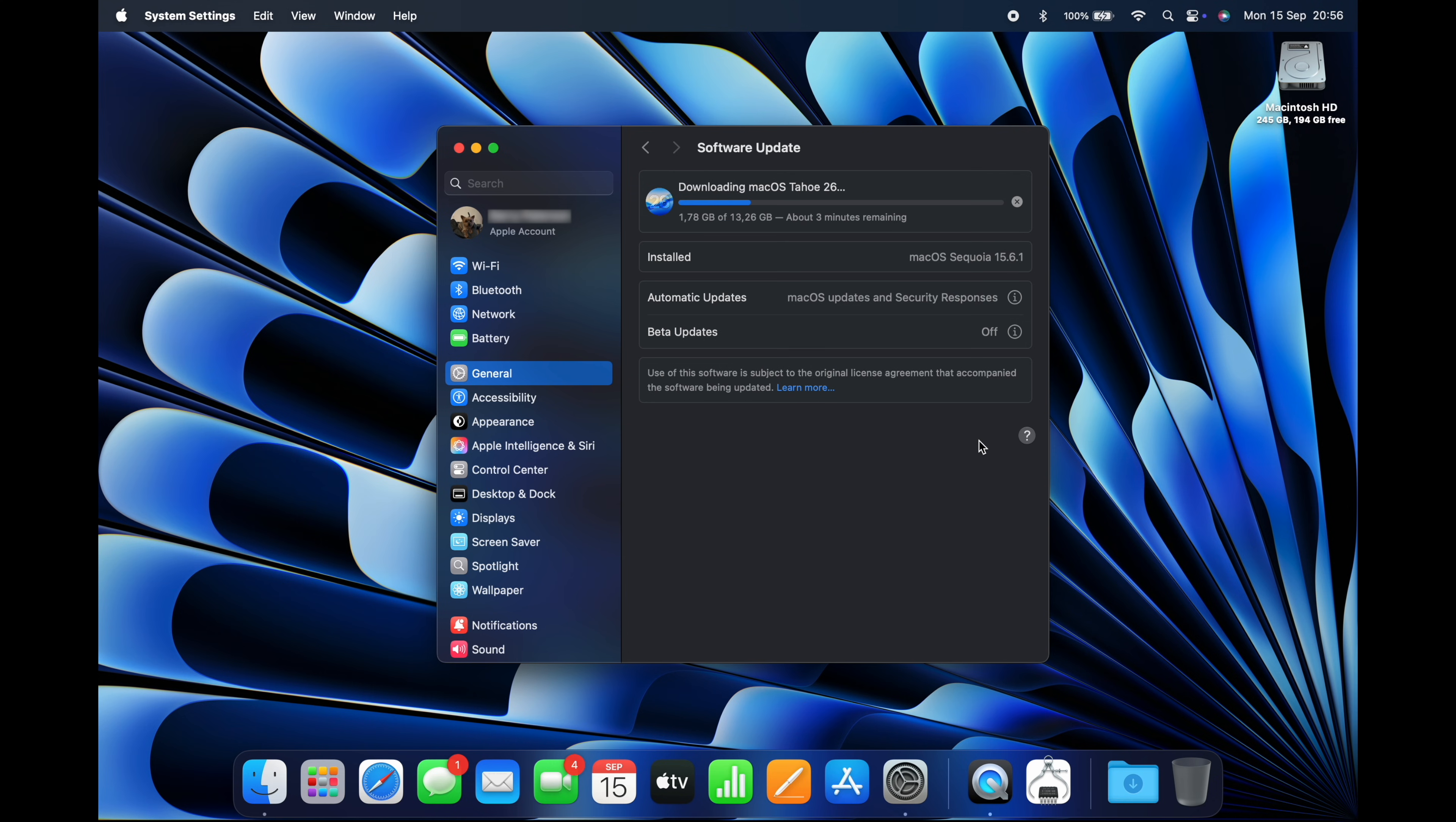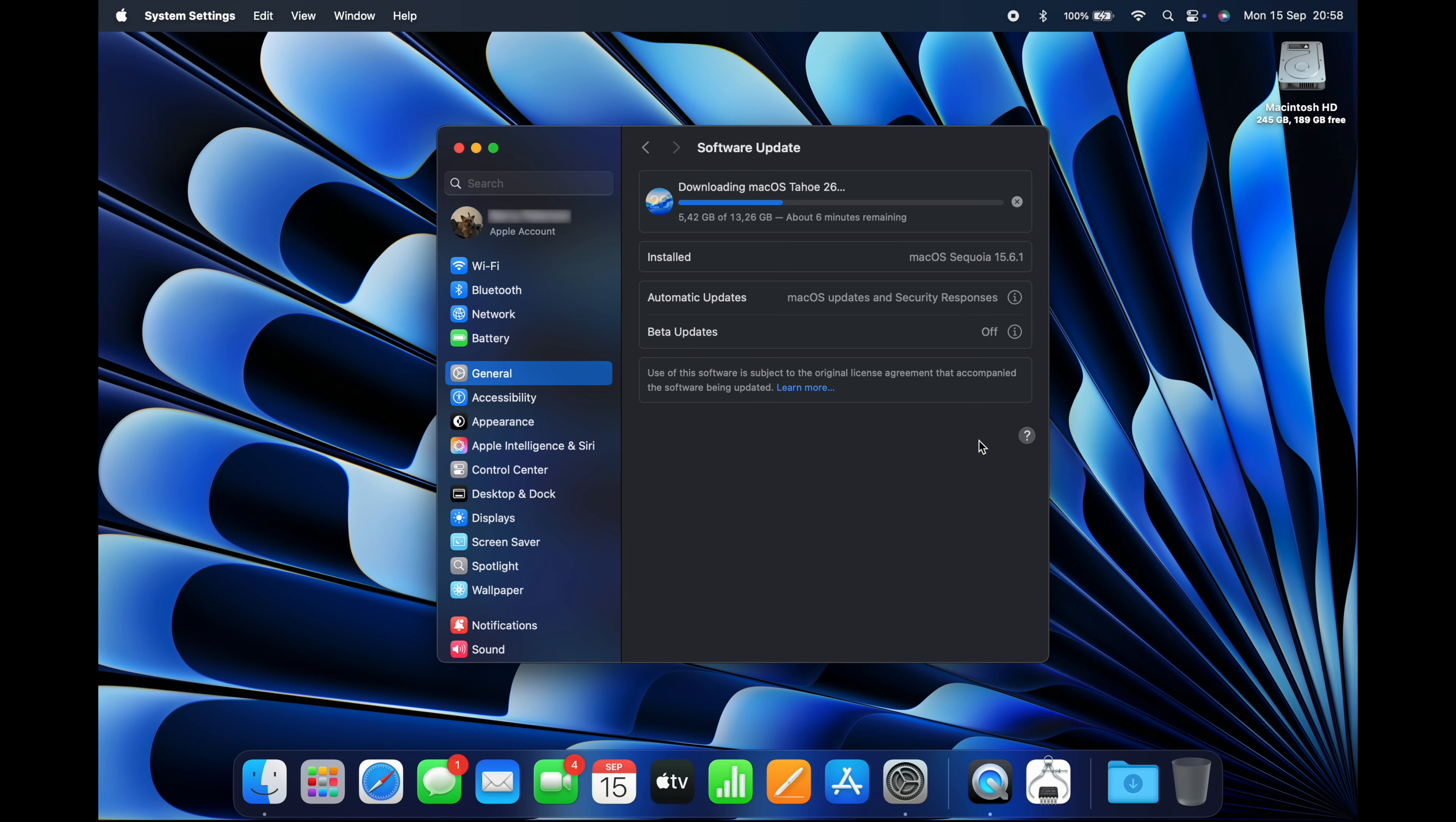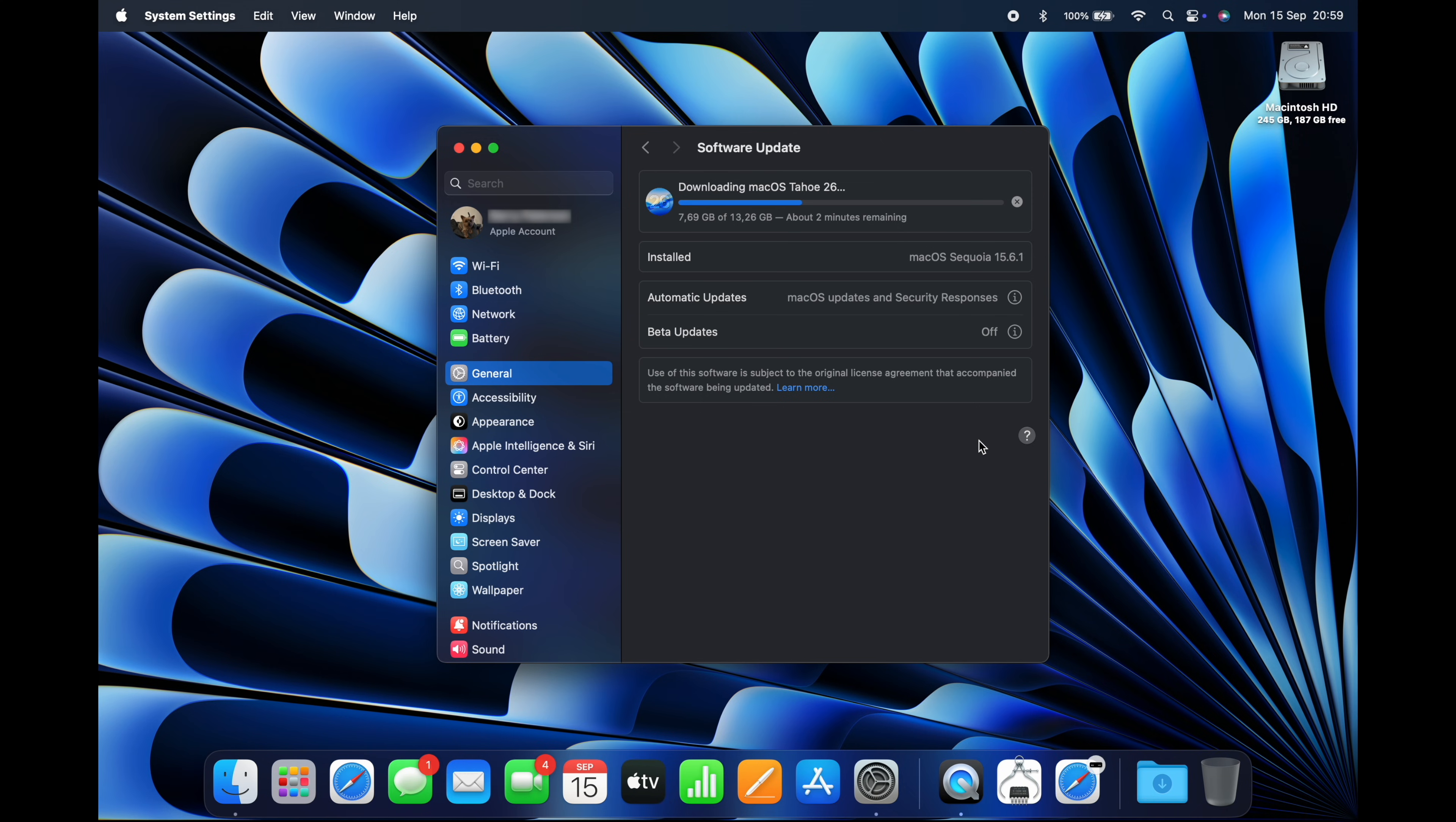This will take a while depending on the speed of your internet connection. The size will be different depending on which Mac you have. On my M4 MacBook, for example, it's 13.26 gigabytes, while on my Mac Mini it's over 15 gigabytes.